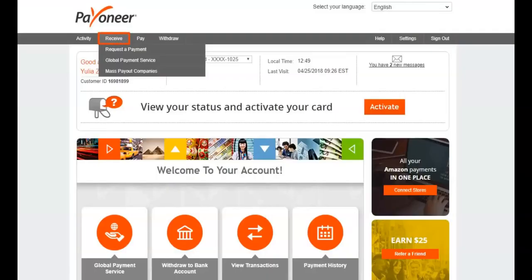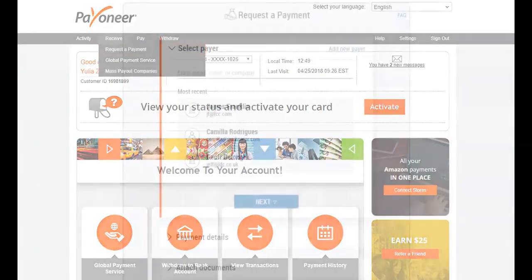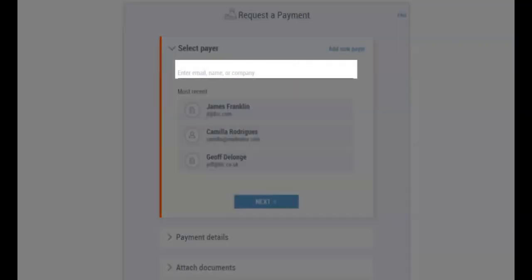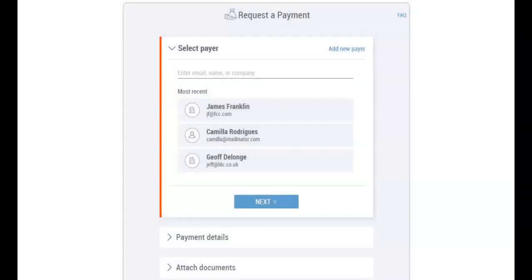Go to Receive and then Request a Payment. Begin by entering the email or the name of the individual or company you would like to request payment from. If the client is already in your contacts...